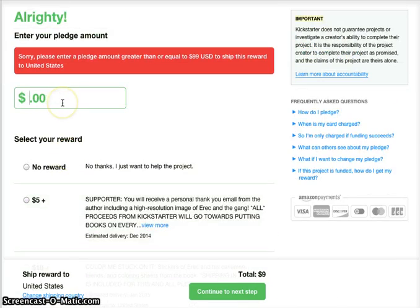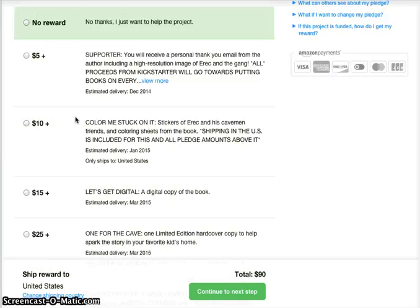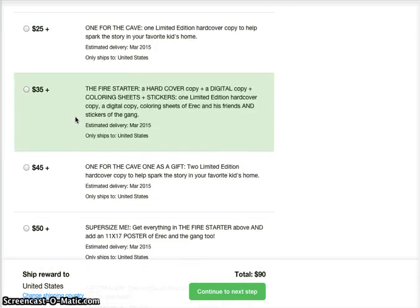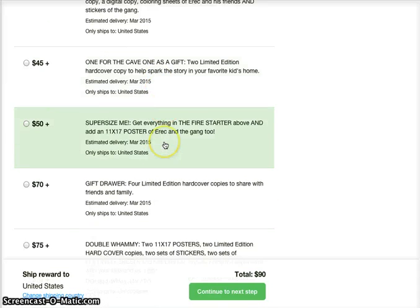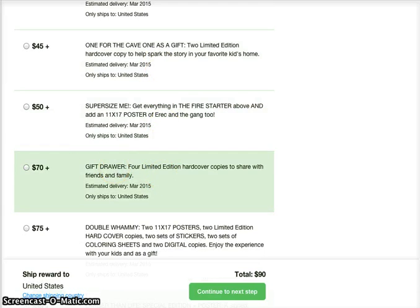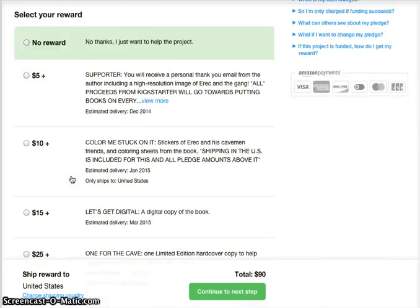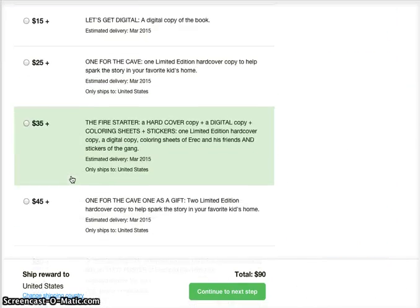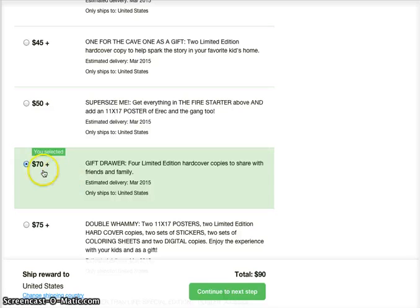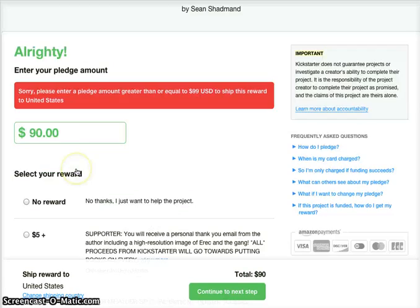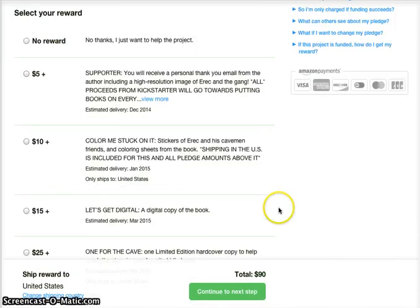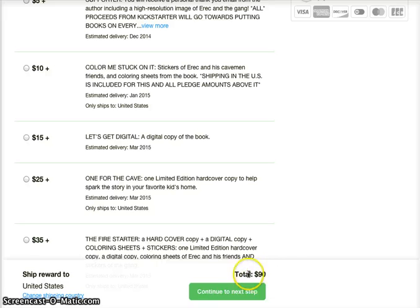Now, if you wanted to pledge $90 but you specifically wanted to get the four books — which come with the $70 reward — you don't have to pledge specifically $70 to get it. If you want to pledge $90 but want the reward that comes with the $70, you can do so by clicking the $70 after the $90. You can see at the bottom it says total $90, continue to the next step, and you're able to do that.